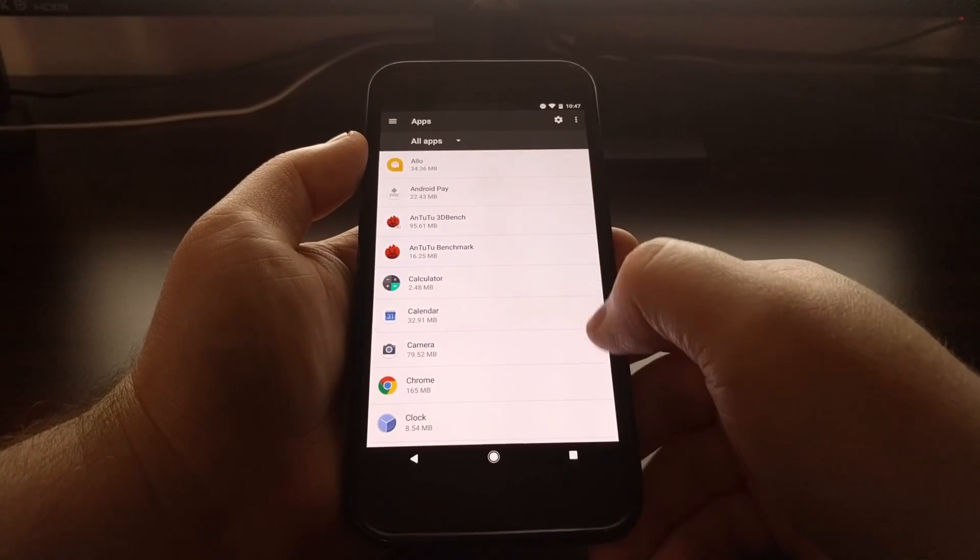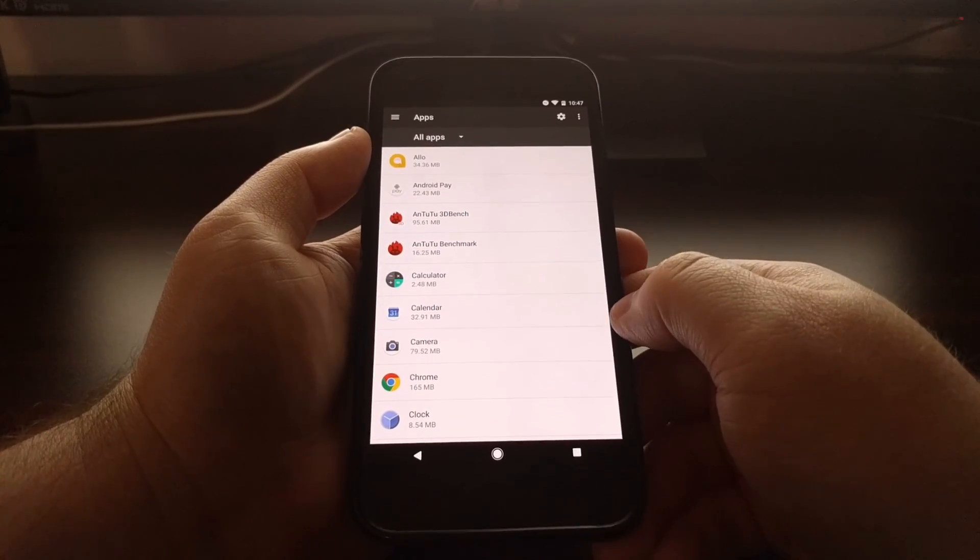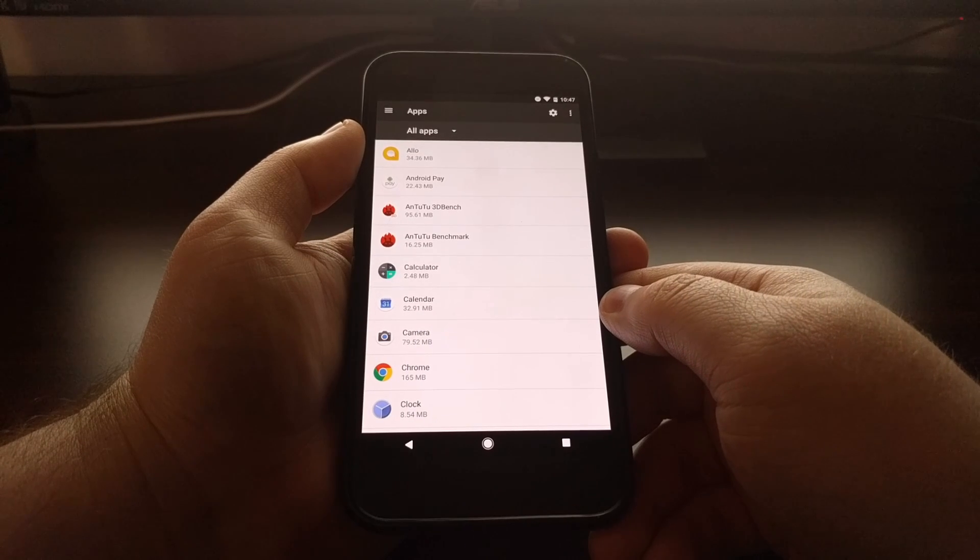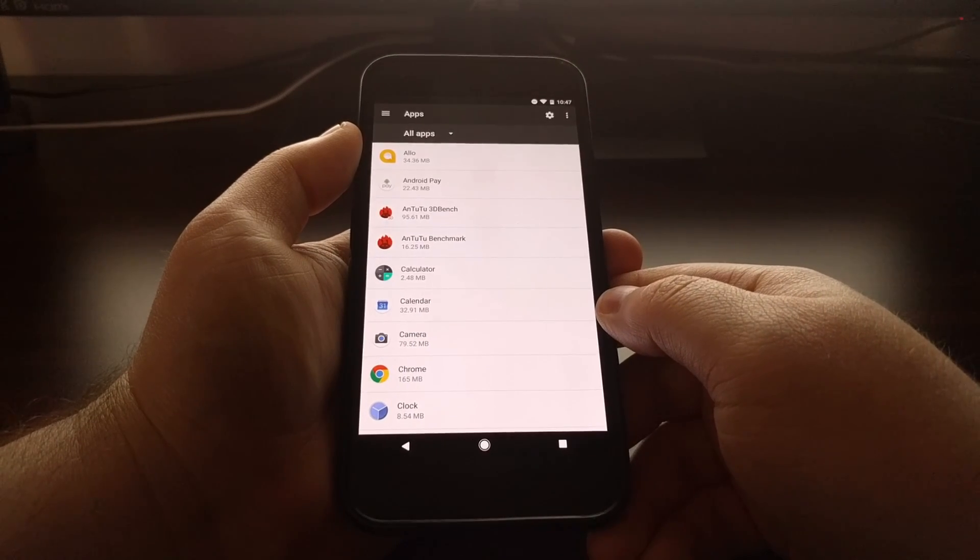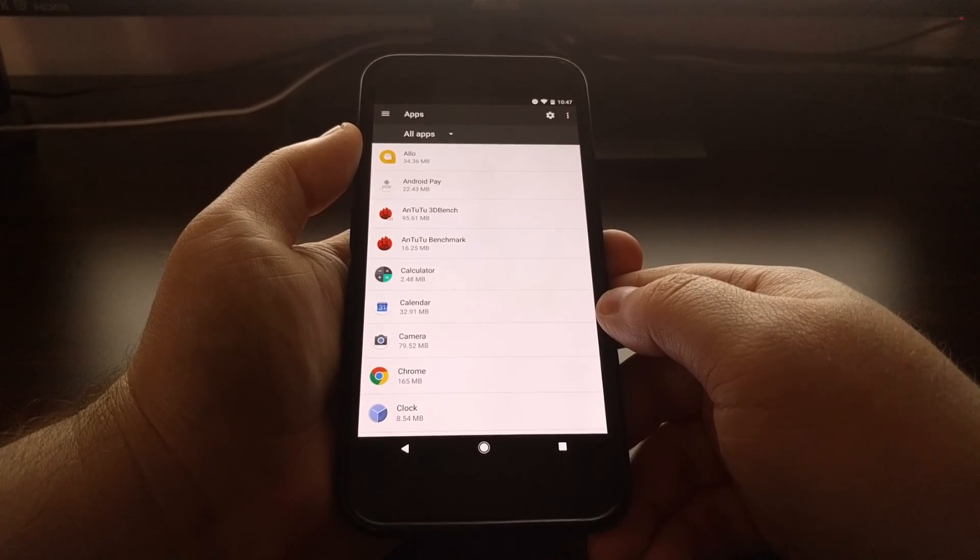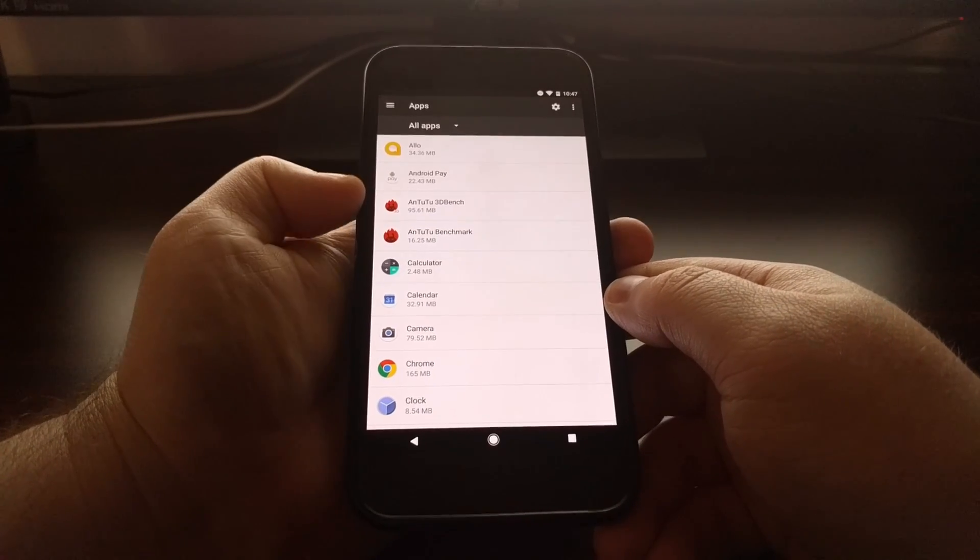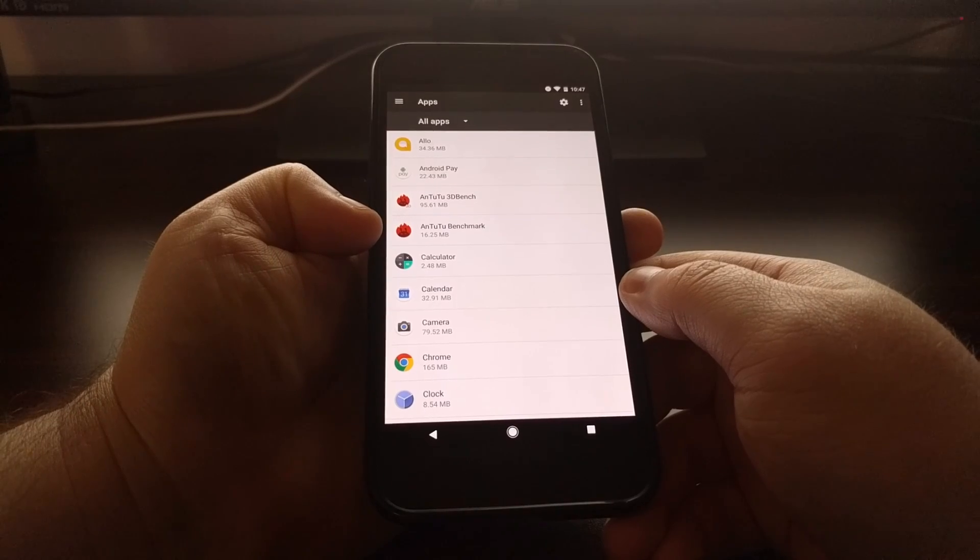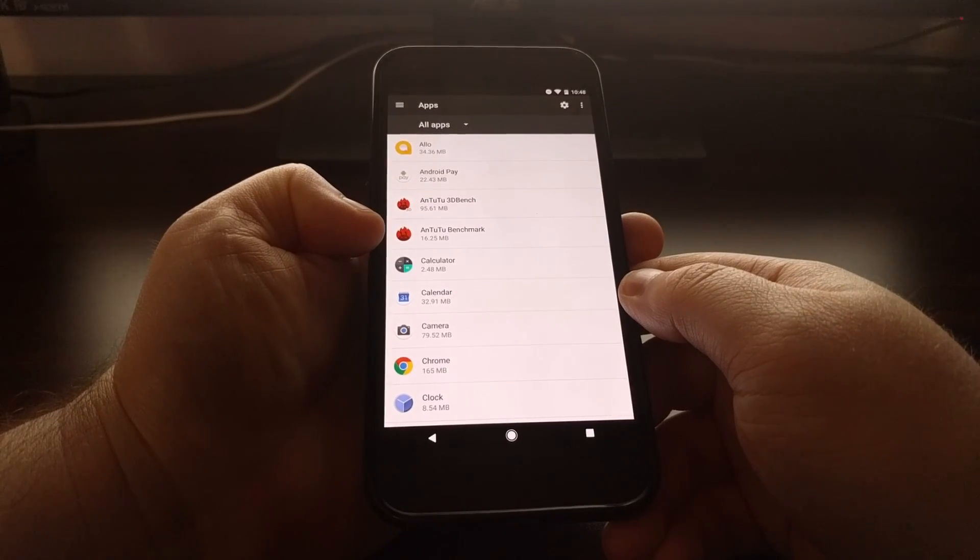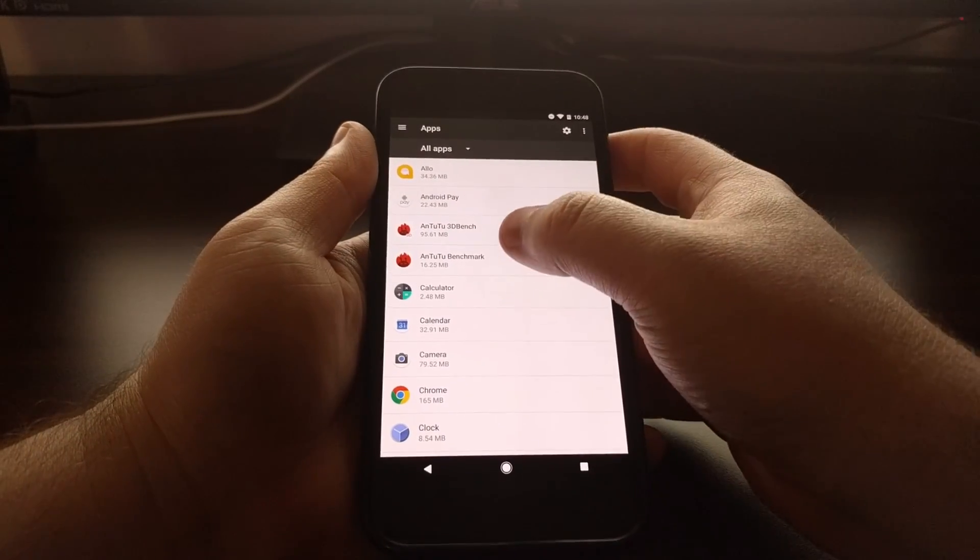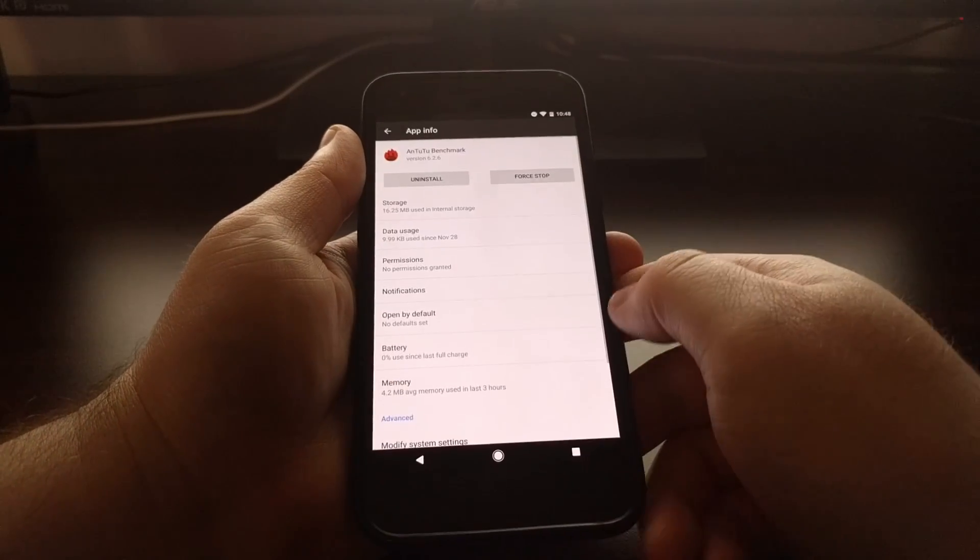It's going to list all of the applications you have installed on your device. And since right now we're talking about the N22 benchmark application, we're just going to tap on that app right here.